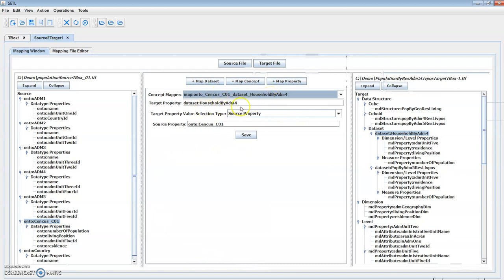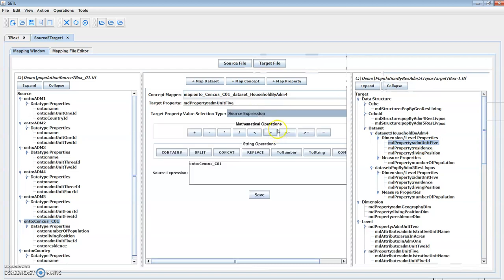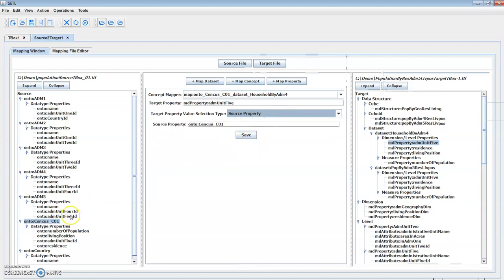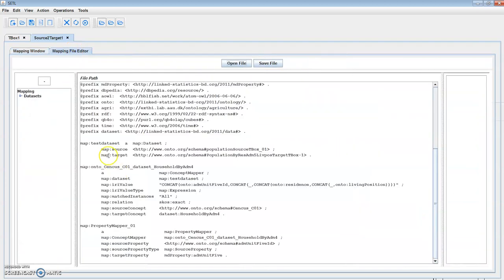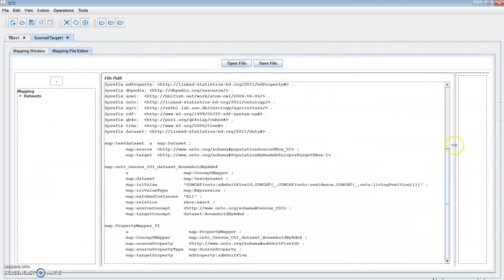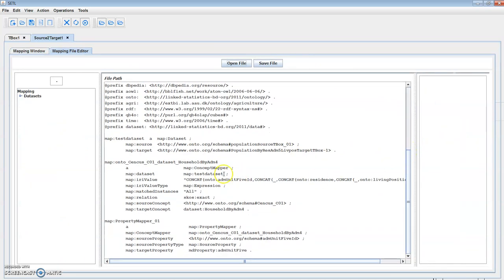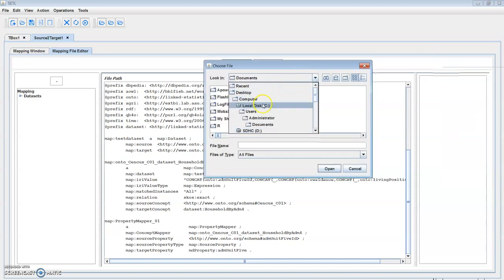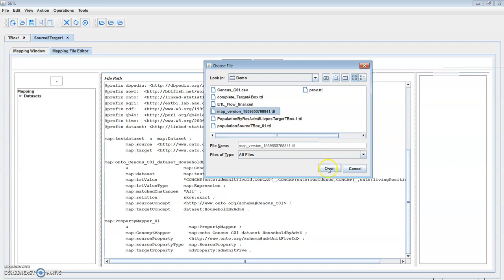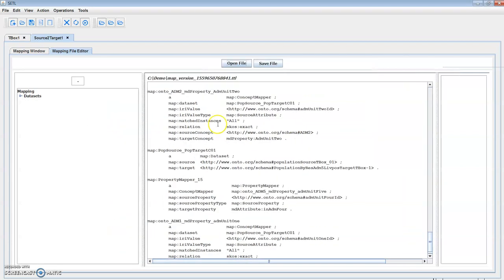The next task is to map at the property level. Here we can choose under which concept mapper the property mapper will be created. Select the target property — the values of the target property can either be the same values of the source property or it can be an expression. Now we can save it. The corresponding triples for the mappings can be shown in the mapping file editor. The mappings can also be used for intermediate mapping, which is used for transformation on RDF literals. Let's open the mapping file of our use case.